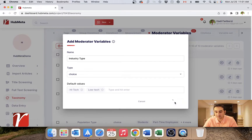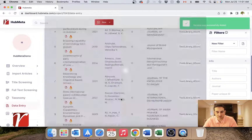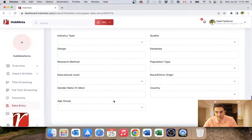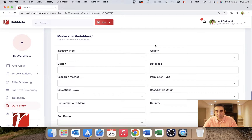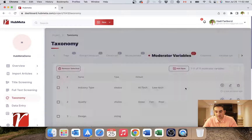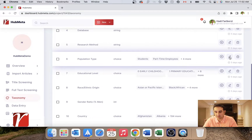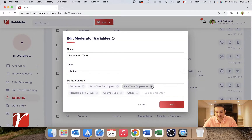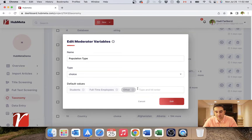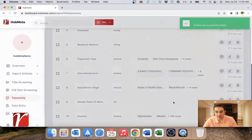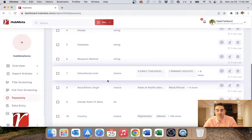You just type in the categories and hit enter and they will all be added. Going back to data entry and opening our paper — there you go, this is the one I just defined and it gives me a dropdown. You can also edit all the predefined values. For example, for population type, you might decide that just students and full-time employees would be enough and delete all the others. Your categories are edited.